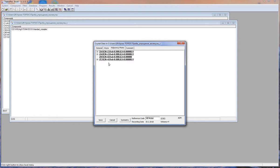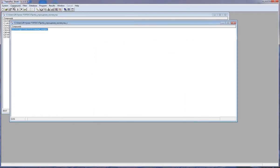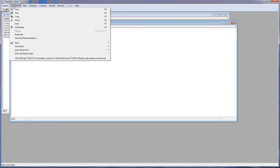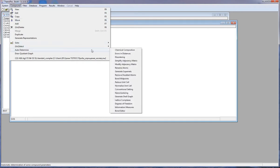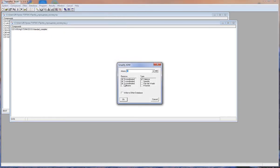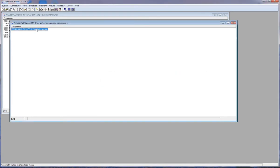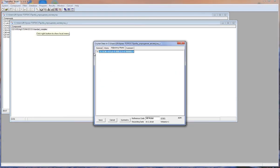Otherwise, you will get a wrong topology. For this purpose, we should use a special procedure. I check Compounds, Auto-determine, Simplify Adjacency Matrix, Remove zero, one, and two-coordinated nodes bonded by valence bonds. As you can see, now we have only four-coordinated nodes. All zero and one-coordinated nodes were deleted, and two-coordinated nodes were transformed to the edges.